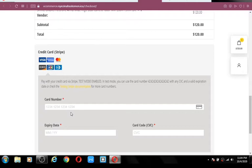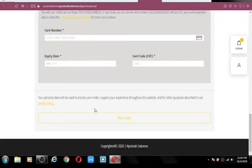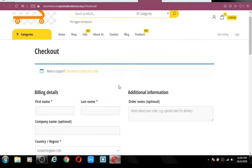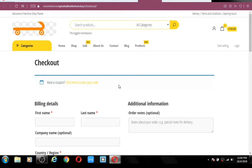All you have to do is stick around and watch the training video from scratch. This video is going to be heavy and value-packed, so close all distractions and watch step by step. After filling your information and credit card details, you place the order. That's how a customer or buyer will buy a product on your store.